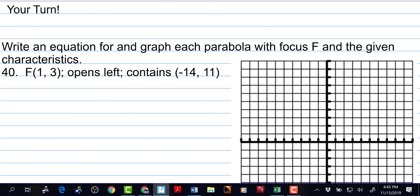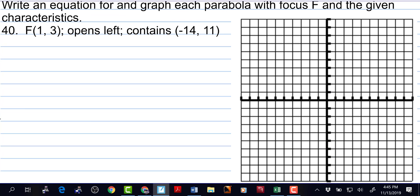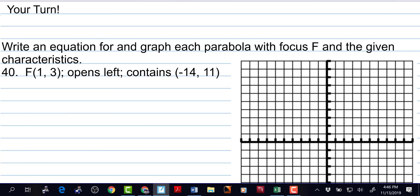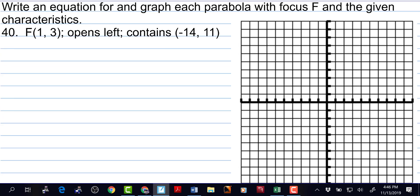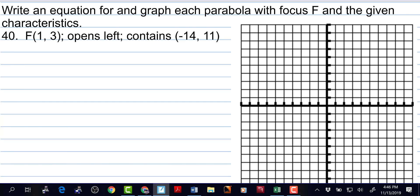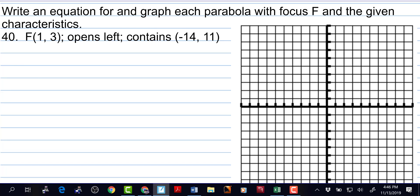Write equation for and graph each parabola with focus f and the given characteristics. So number 40 says focus is 1, 3. It opens left and contains negative 14, 11. Let's go by 2's. The focus is 1, 3 — that's right there.